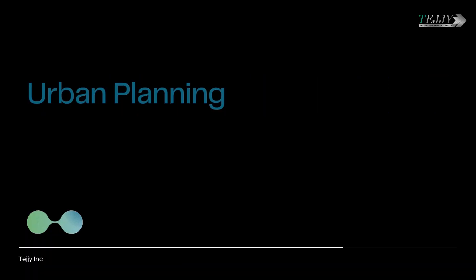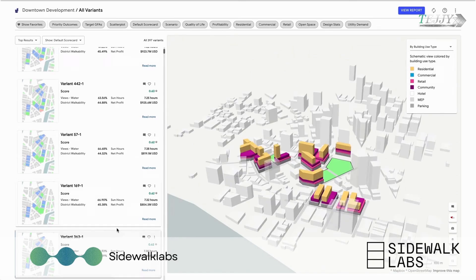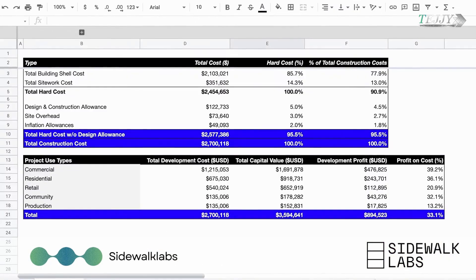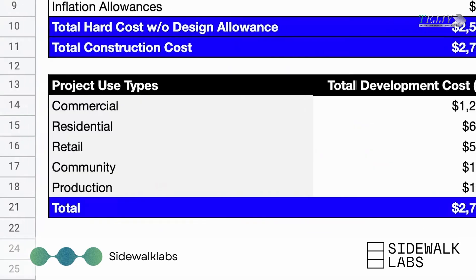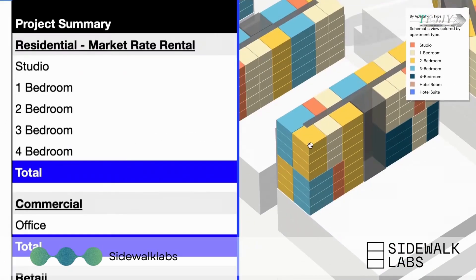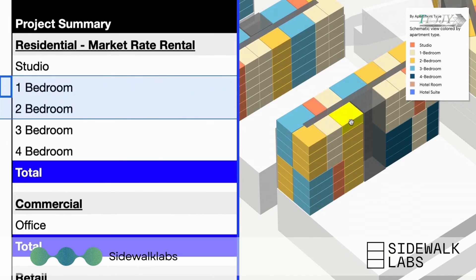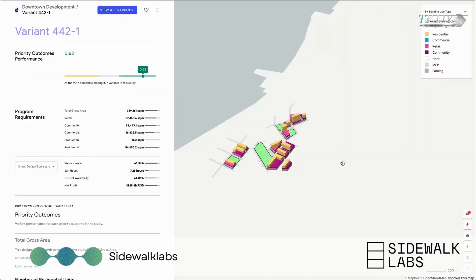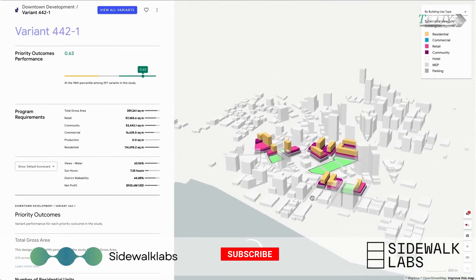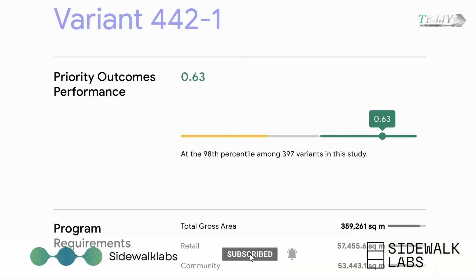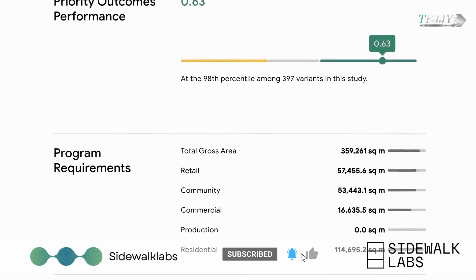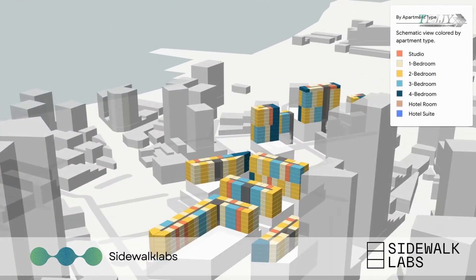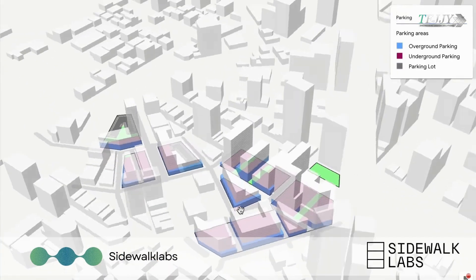You should check out SidewalkLabs.com if you are interested in urban innovations and are either a city planner, an architect, a designer, or just an ordinary citizen. Built by Alphabet Inc., a Google company, with the goal of fostering the growth of communities that are both more knowledgeable and more productive, Sidewalk Labs provides a comprehensive look at cutting-edge approaches, services, and studies that have the potential to improve city life for everyone.